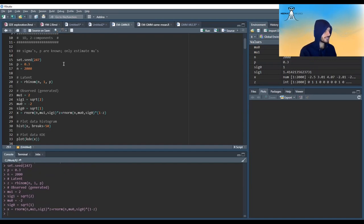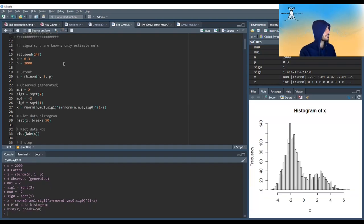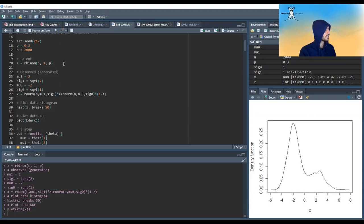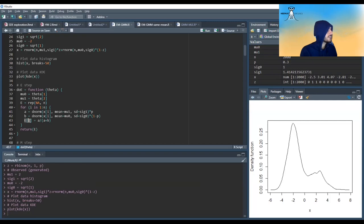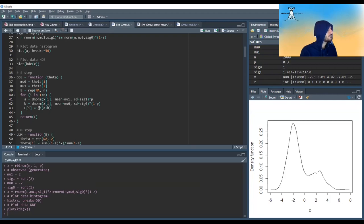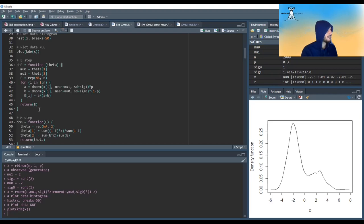In reality, what you observe is just the x's. You don't see the z, you don't know the mu's, you don't know the sigmas. If we do a KDE plot, it would look like this. In the E-step, I coded exactly what I showed before. In the E-step, we have the normal PDF times p, and the normal PDF times 1 minus p, and the expectation for each i is just a divided by a plus b.